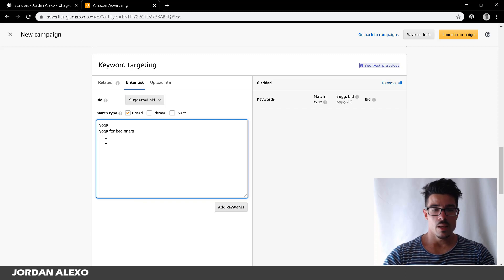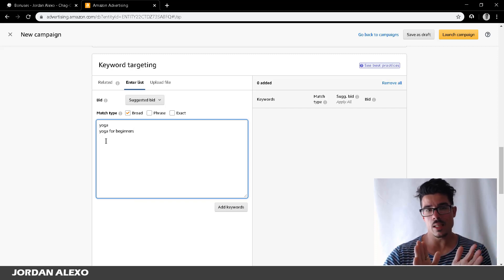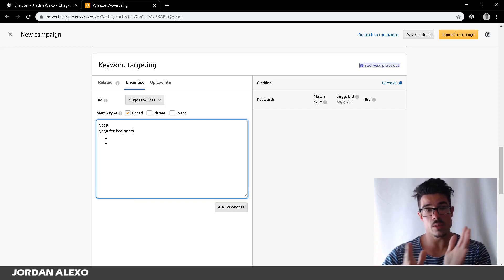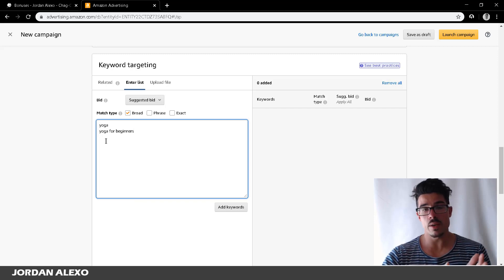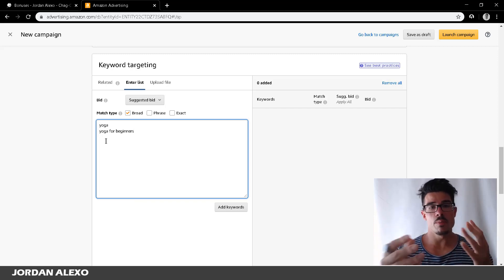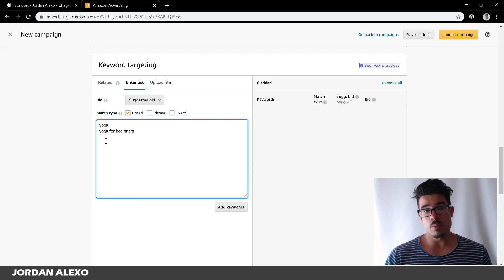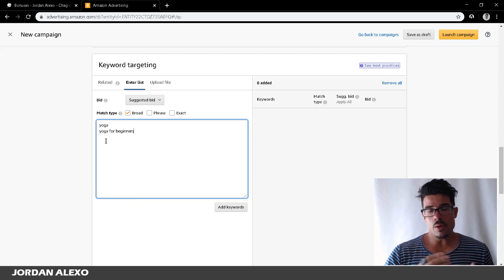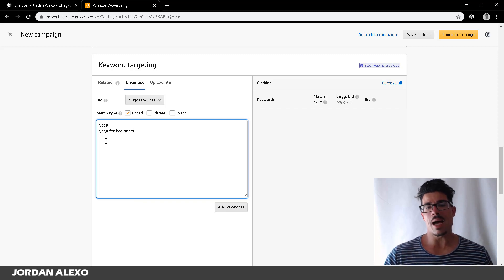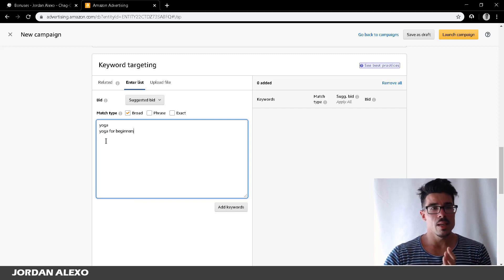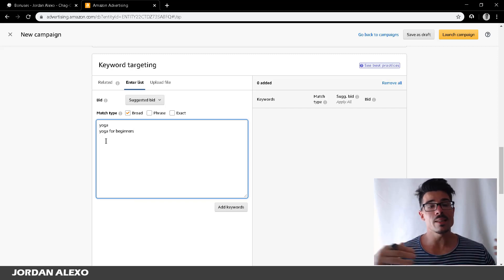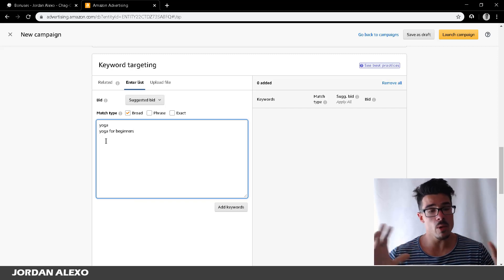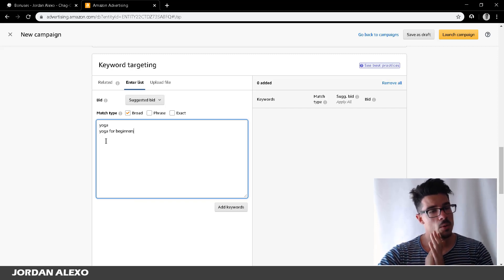Your campaign just has five keywords. What happens is your book gets promoted to only those five keywords. Your book will appear whenever someone searches for 'yoga for beginners' inside Amazon and they find your book sponsored, and they purchase it. But if you're doing campaigns, why not have the maximum 1000 keywords? This increases the visibility of your book a lot more.